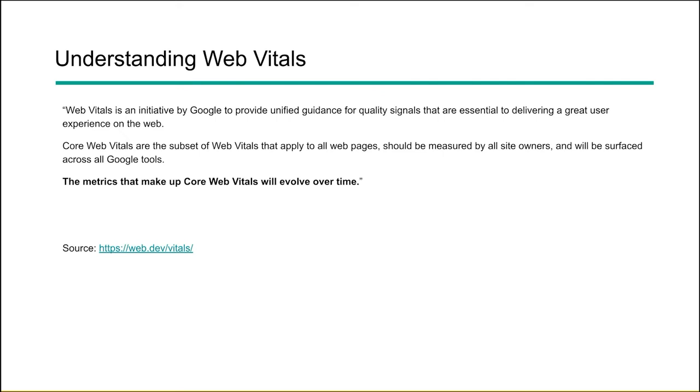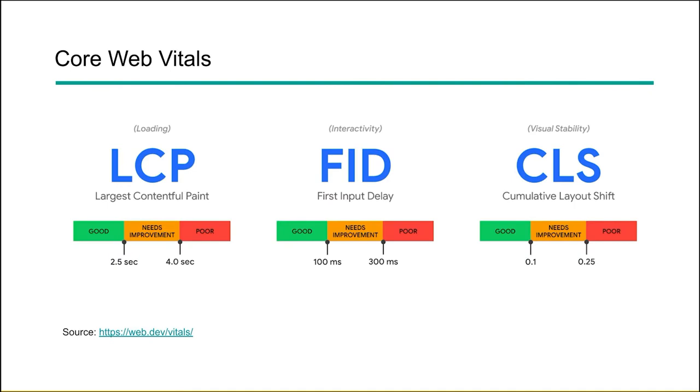Now, this last quote is really important. It says, the metrics that make up core web vitals will evolve over time. Google is giving themselves some space here to change things and we have to pay attention to that because things will change and make sure that we're aware of what those changes are and how we can respond to those changes. So what they say now may not apply in two to three years. Things are most likely going to move very fast as they always do in the digital space and especially they do in the search marketing space.